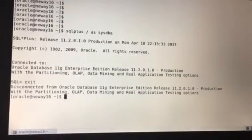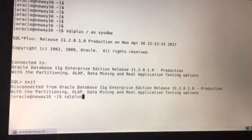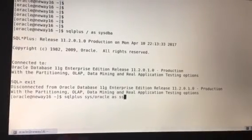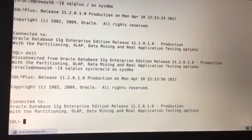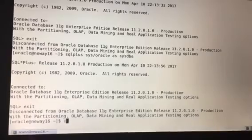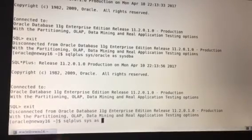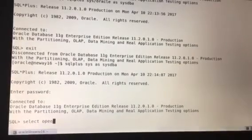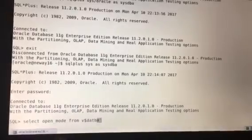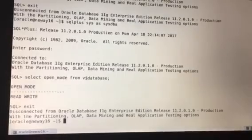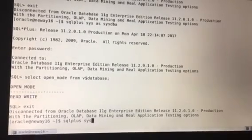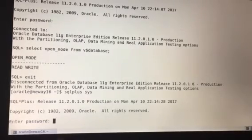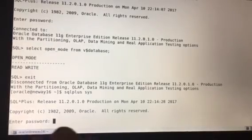As you can see it says 'connected'. To get out of SQL*Plus, you type exit. There's another way: sqlplus sys/oracle as sysdba — that's another way. A third way is sqlplus sys as sysdba, which will prompt you for a password, and you type 'oracle'. You can verify with: select open_mode from v$database.